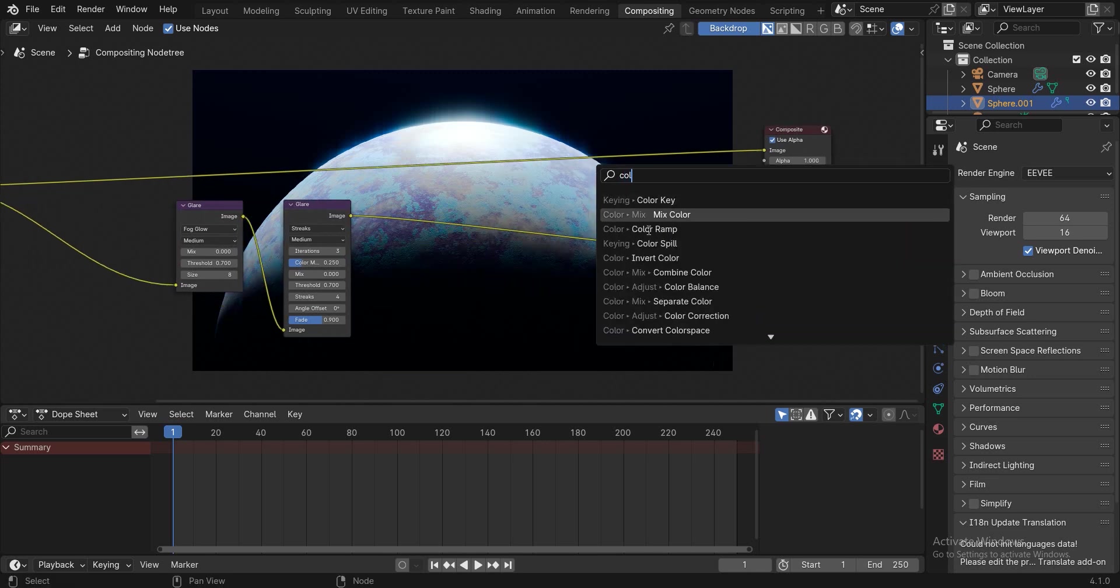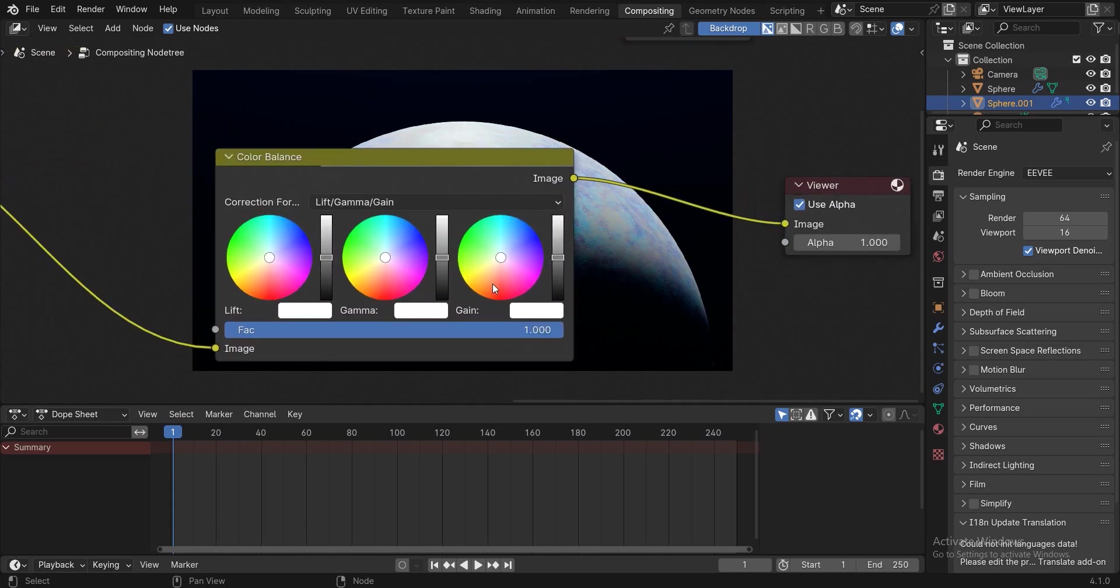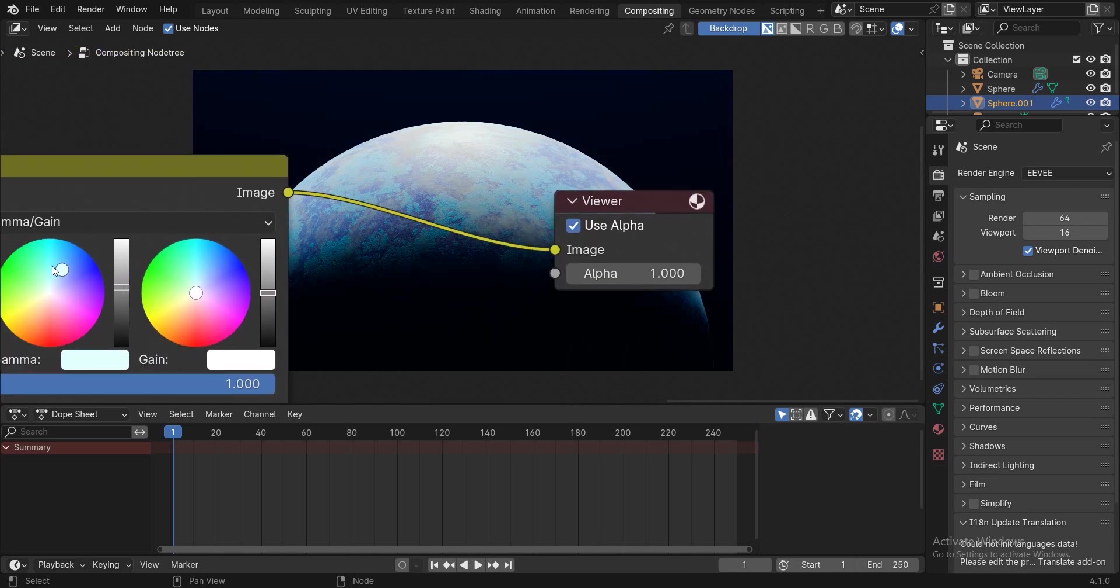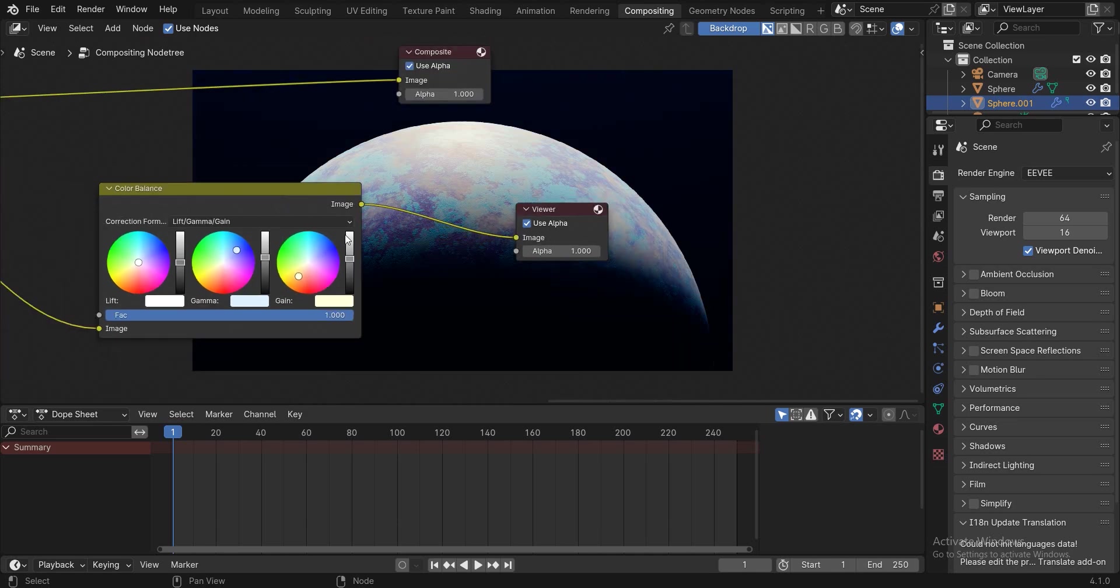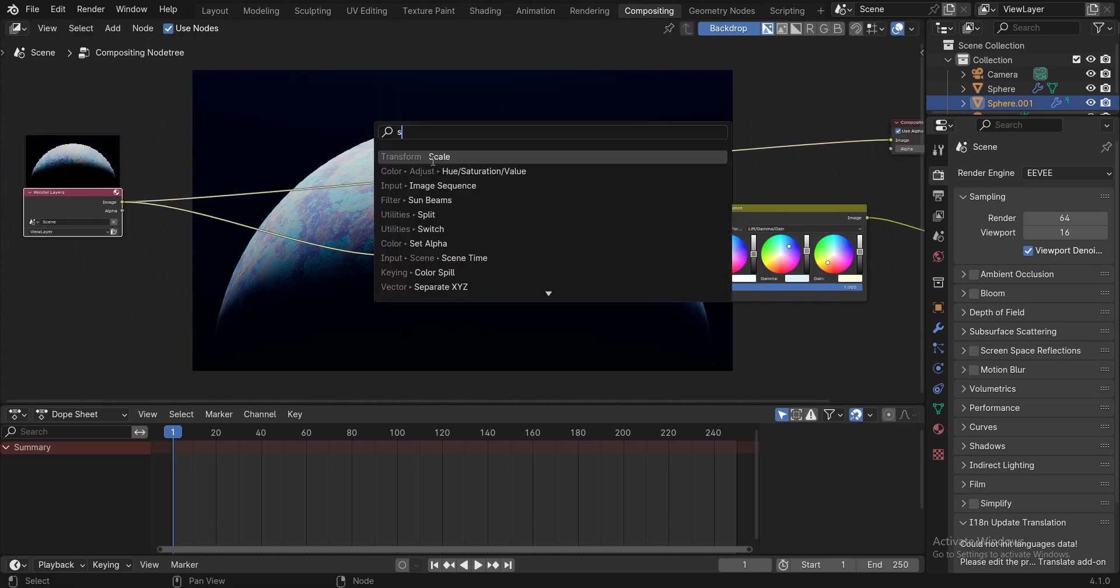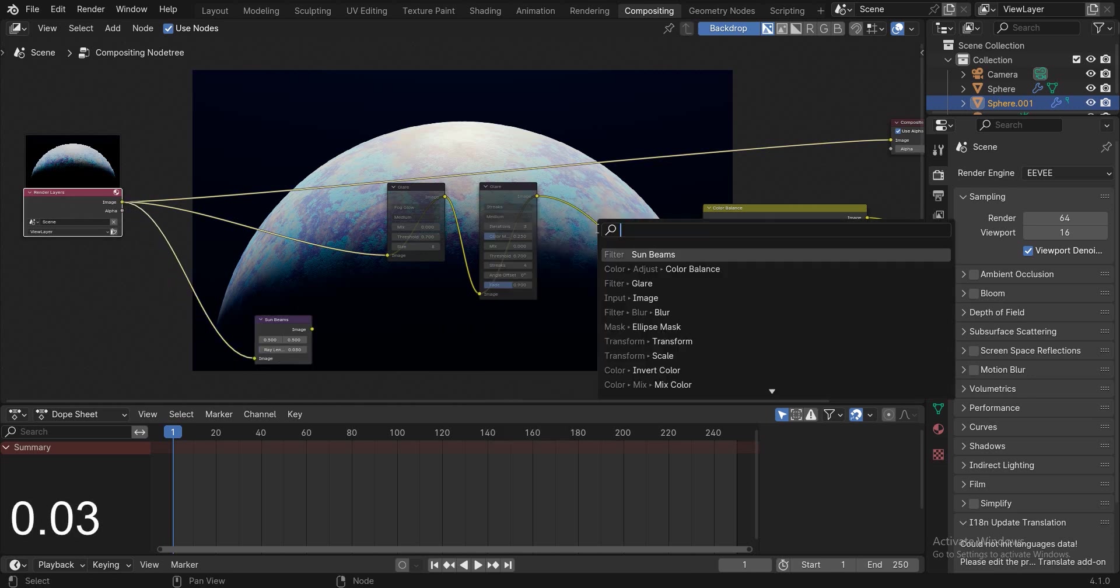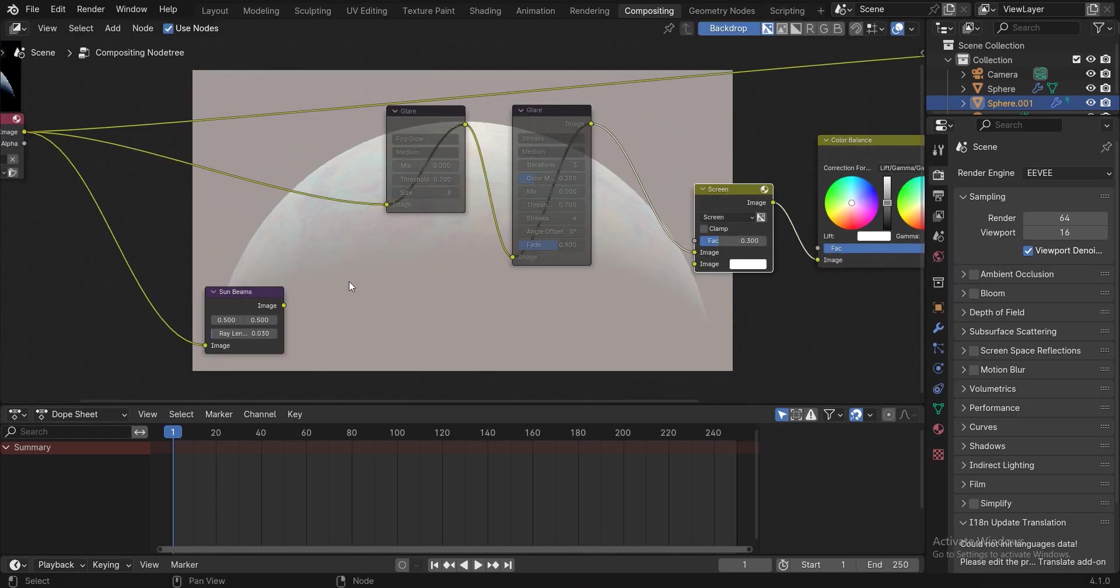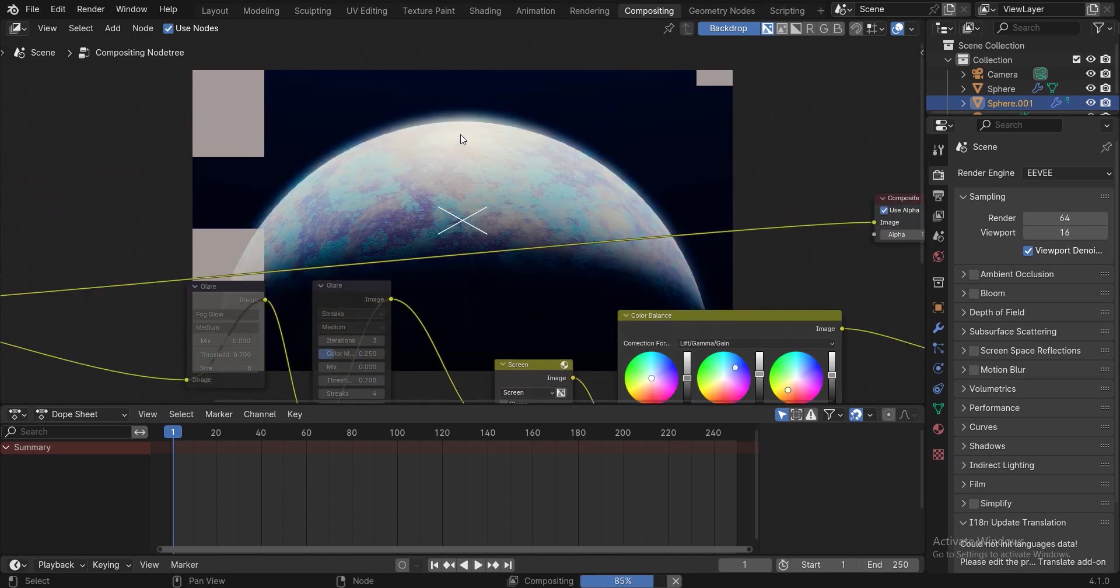Add a color balance and change the gain to a yellowish color. Add a sunbeams node and connect image to image. Change ray length to 0.3. Add a mix color and place it here, and change the blend mode to screen. Change factor to 0.3 and connect sunbeams to mix color. Well, now it is much more impressive.